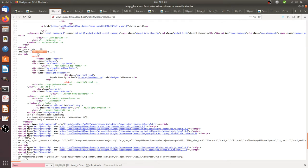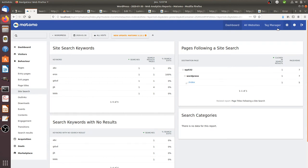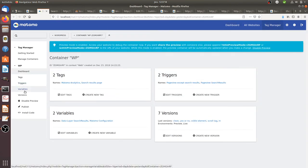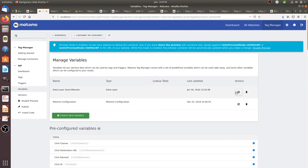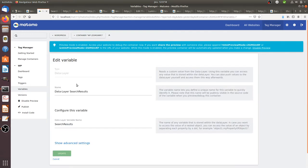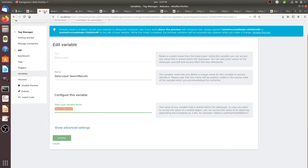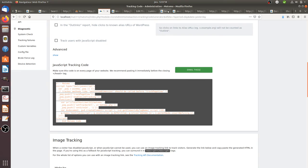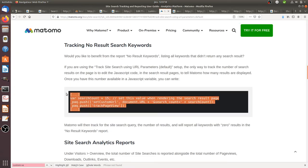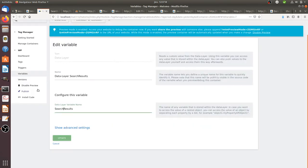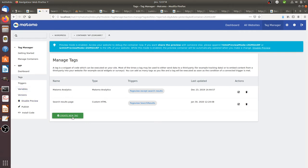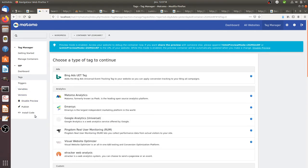Now I need to create a data layer variable within Matomo Tag Manager to declare that this variable exists. Going into the Tag Manager, I'll create a variable — I already created one of the data layer type which equals the same value as the one I defined in the data layer. Now that I have the value available, I need to use the same tracker request on my search results page, but this configuration doesn't exist yet as a variable in the Matomo template.